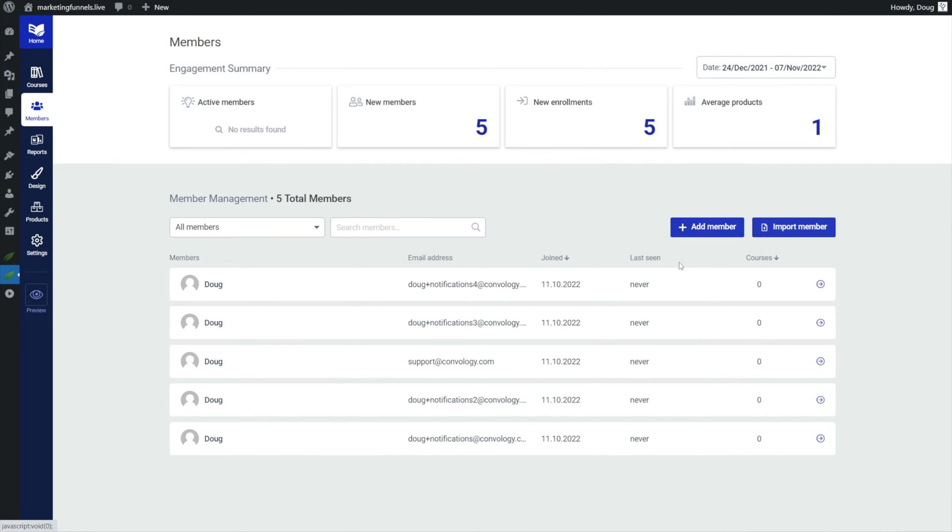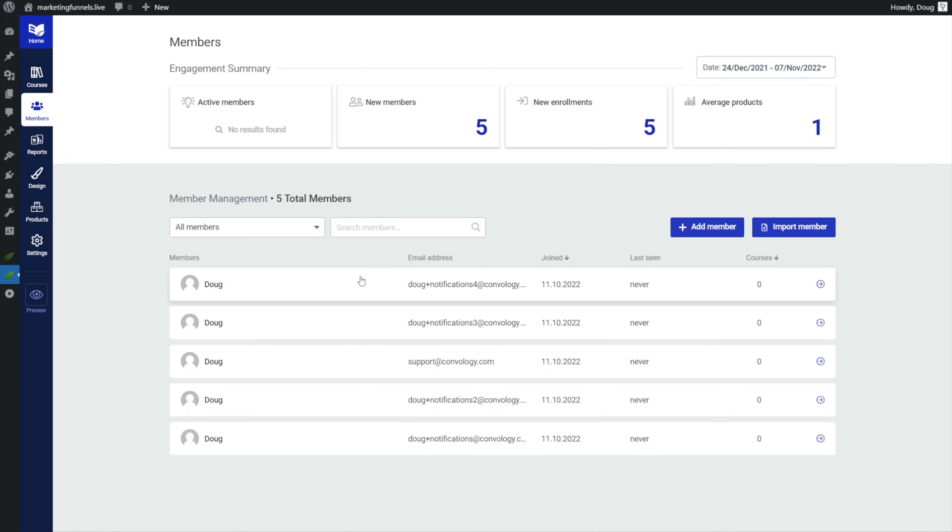Nothing's changed there but here's where the magic happens. It's when we click on a specific user. Now I'm going to switch over to my other site where I have more data on courses and stuff. Let's go ahead and click on a user. For example let's select myself here.